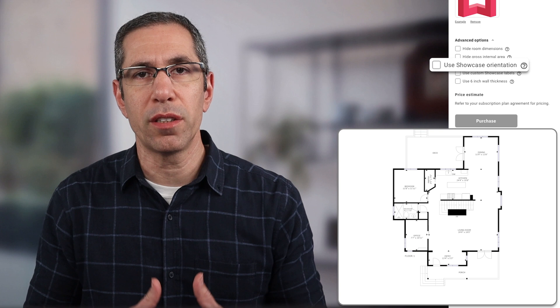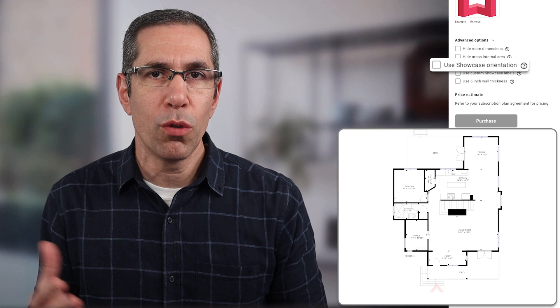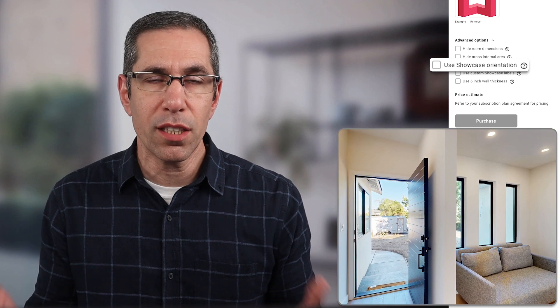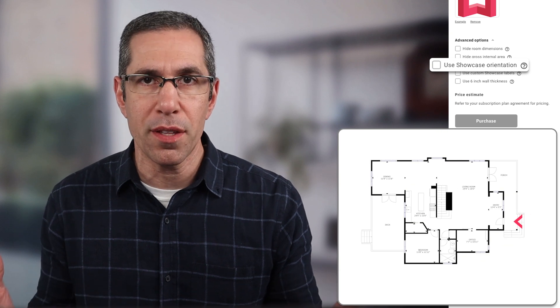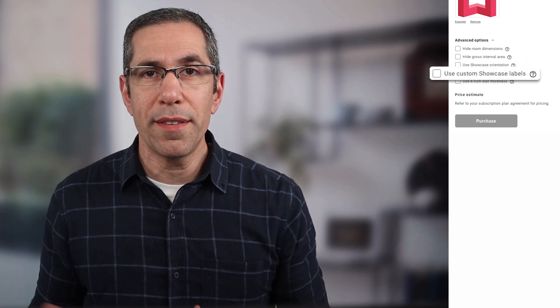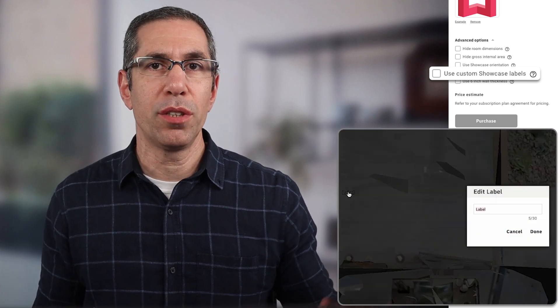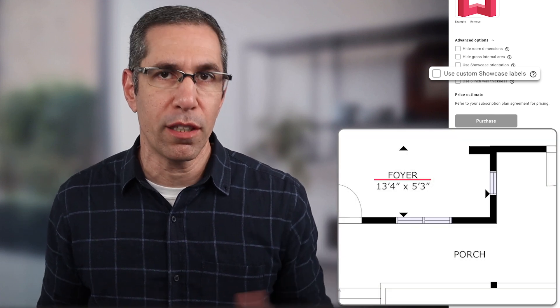The next option down is Showcase Orientation. By default it is not used, which means the entrance to the property will be from the bottom. However, if the property was purposely scanned so that the entrance would appear from a different direction, you can use this option to reflect that in the schematic floor plan. You can also check the Use Custom Showcase Labels option — if you used labels to identify rooms in your digital twin, you can use those same labels to customize your schematic floor plan.